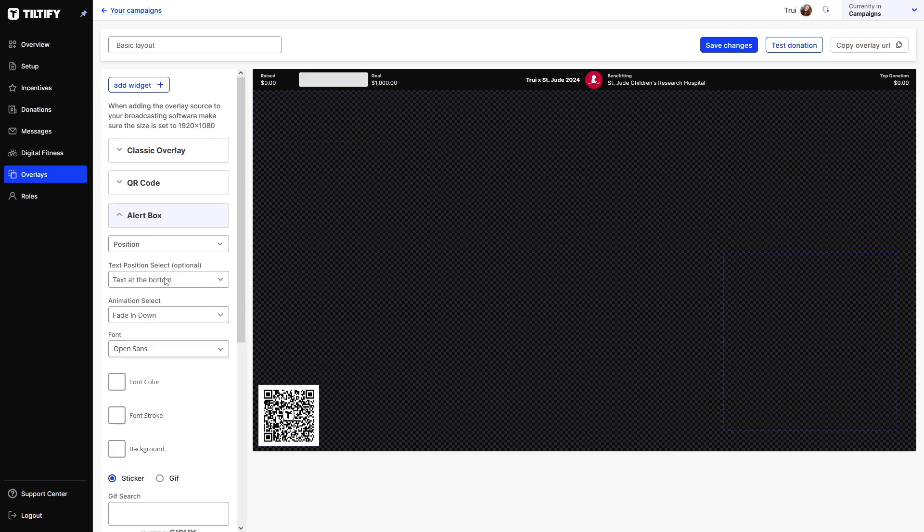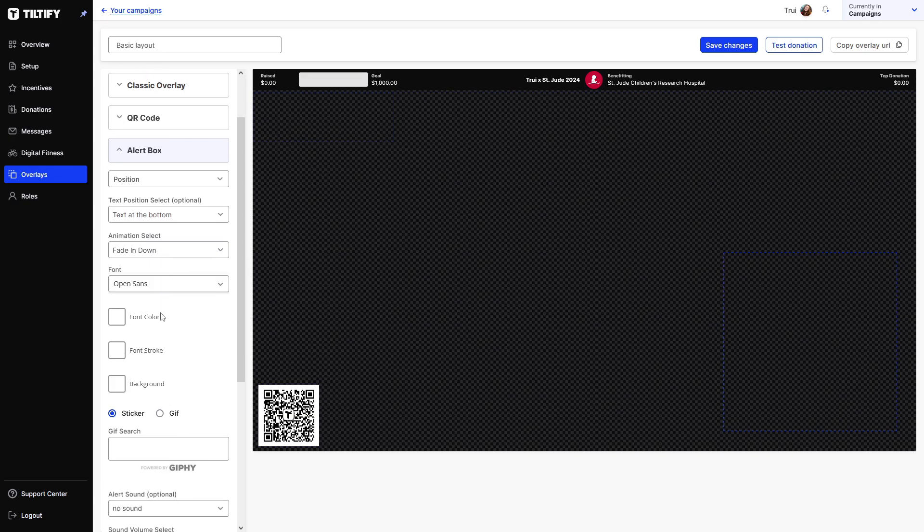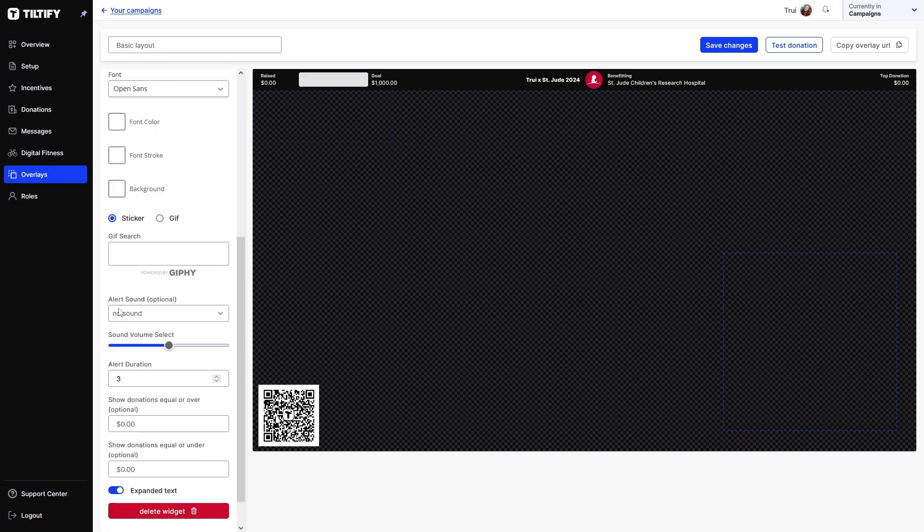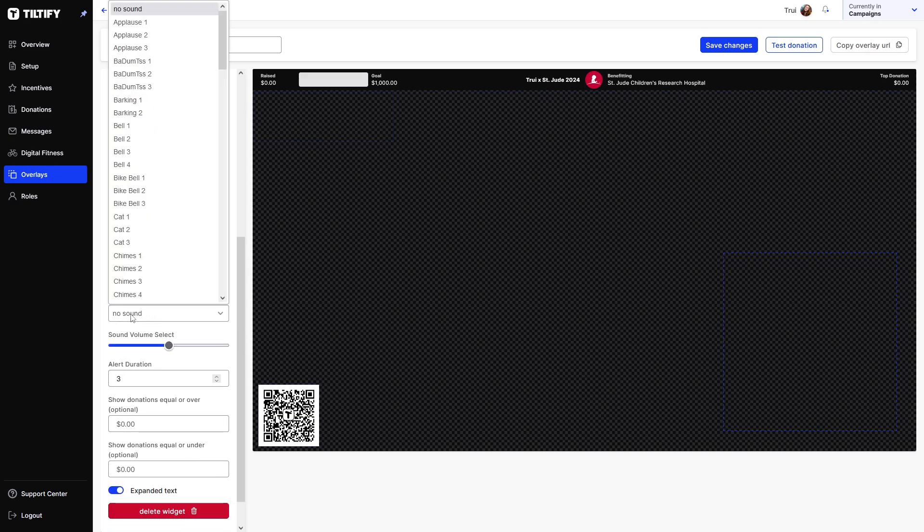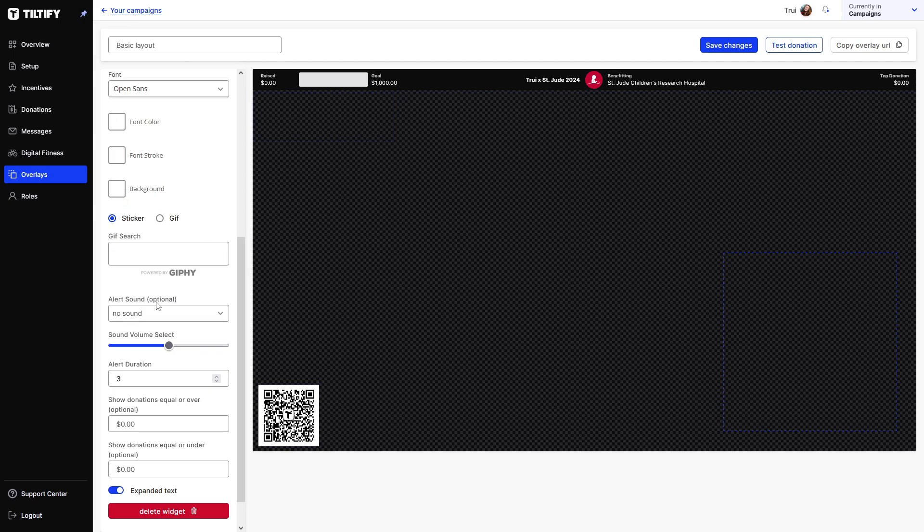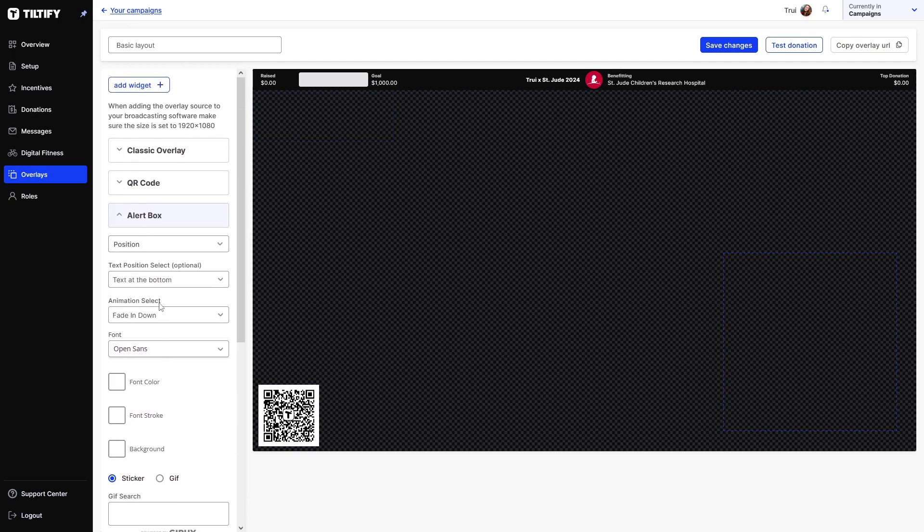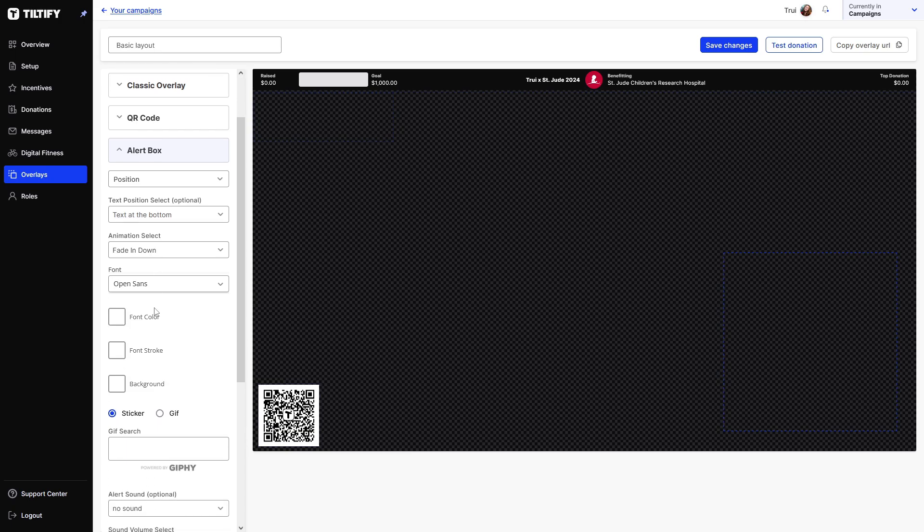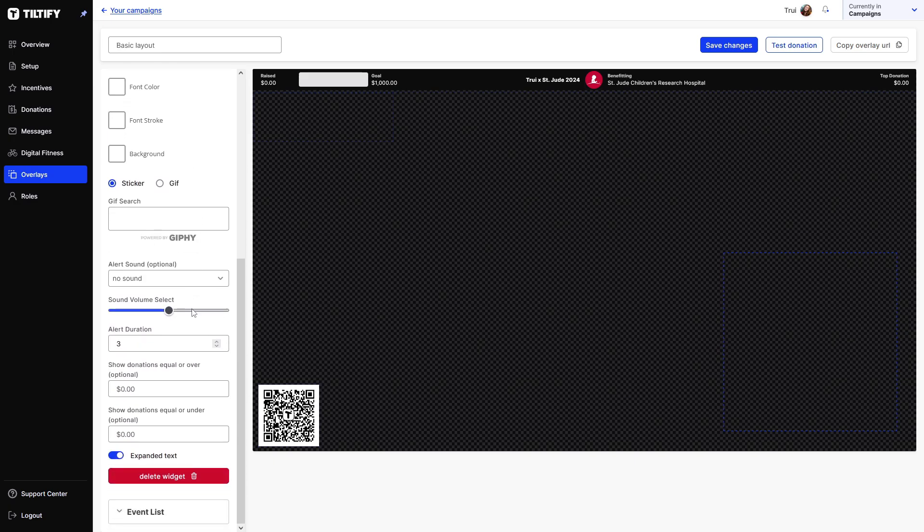And the alert box is also automatically in here, which gives an alert for when somebody donates. So you can see the position of it, but also the font. Here's the sound effect. It will have no sound, but we can have a ding or anything like that. You could also set this up with your stream elements or your streamlabs by connecting your Tiltify campaign to it. So you do not need to use this alert box if you're already using something else, but this is an easy way to do it natively in Tiltify.